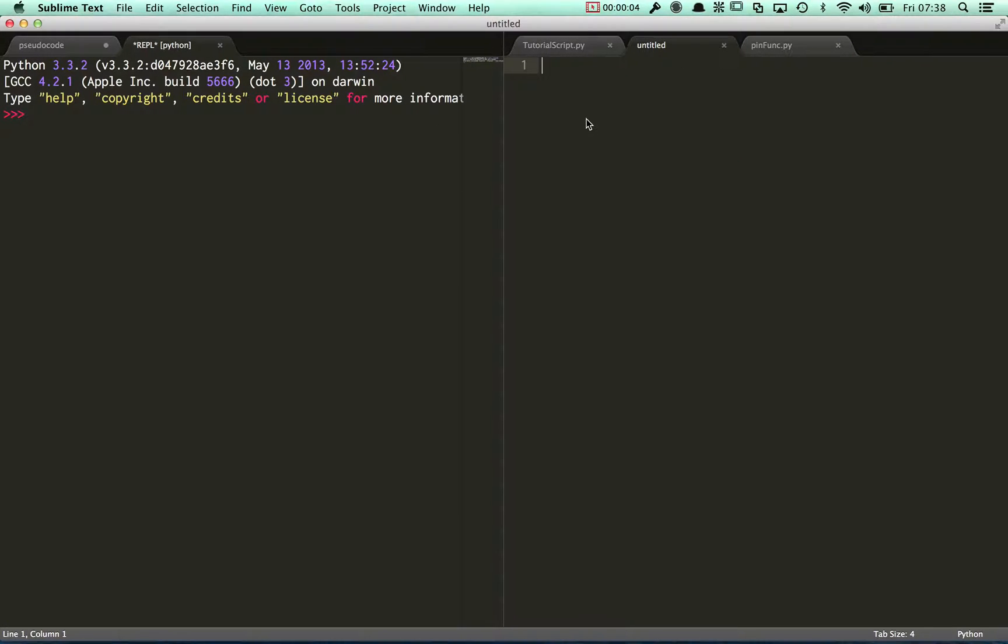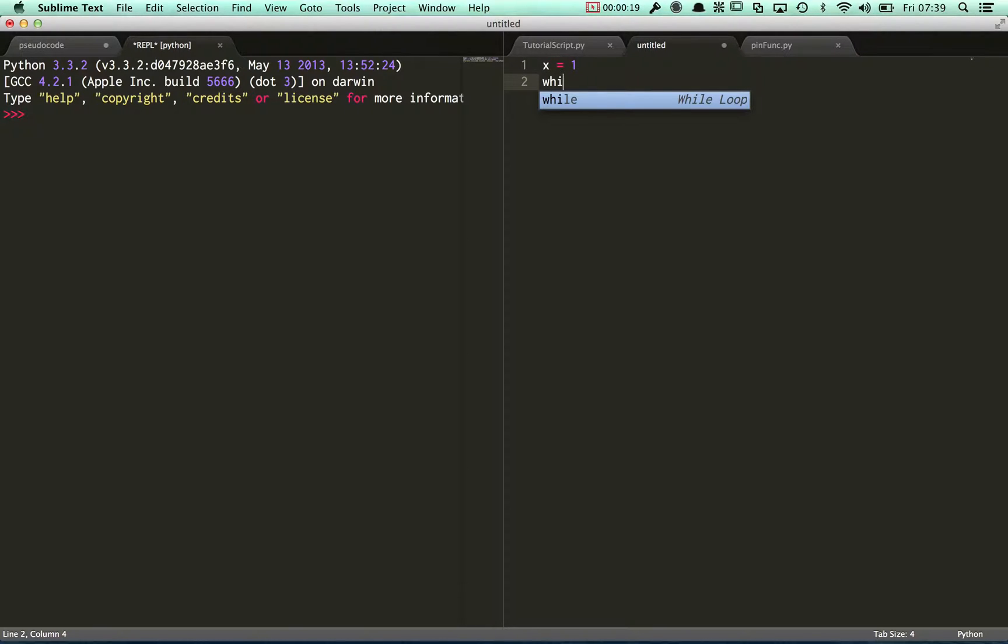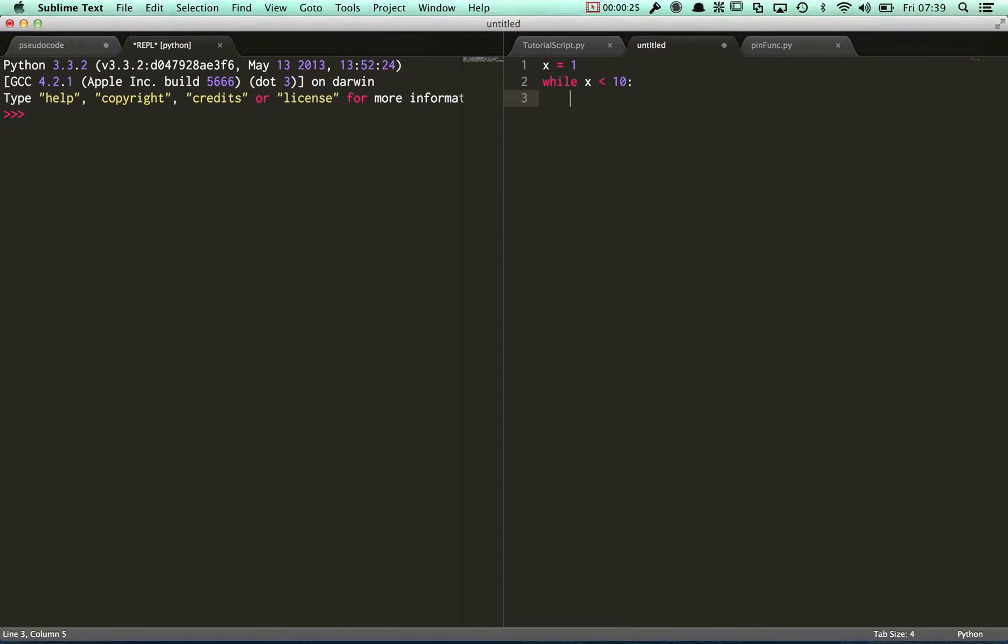We're going to look at a different type of looping structure. You should be quite familiar with the concept of a while loop. For instance, I can set a variable x to be 1, and then say while x is less than 10, and then tell my program to do something, to print 'I love Python'.